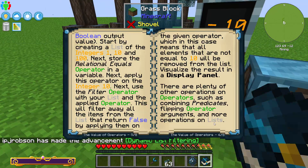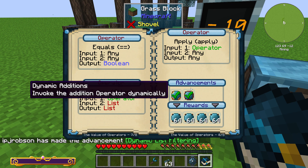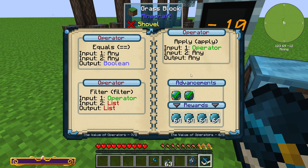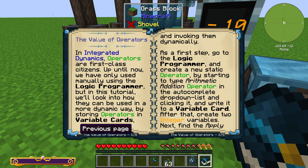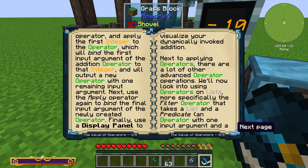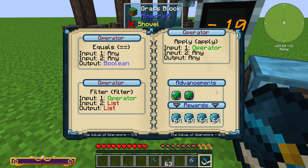Now we have dynamic list filtering. Scrolling over, that gives us both advancements and a bunch of variable cards. That is those two examples in the value of operators tutorial for Integrated Dynamics. My name's Ian, I hope you have a great time and enjoy yourself — cheers!